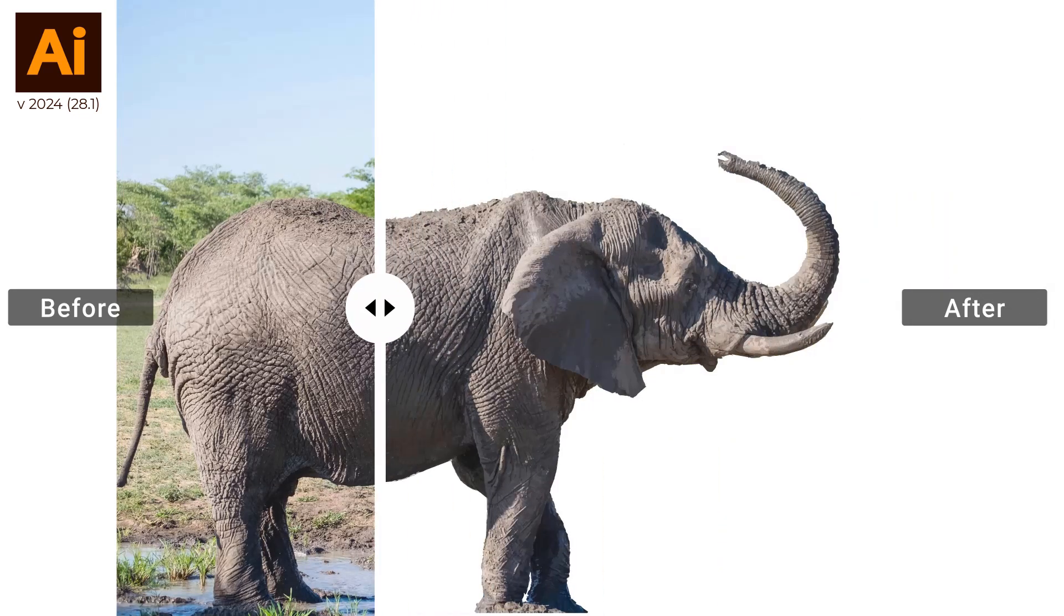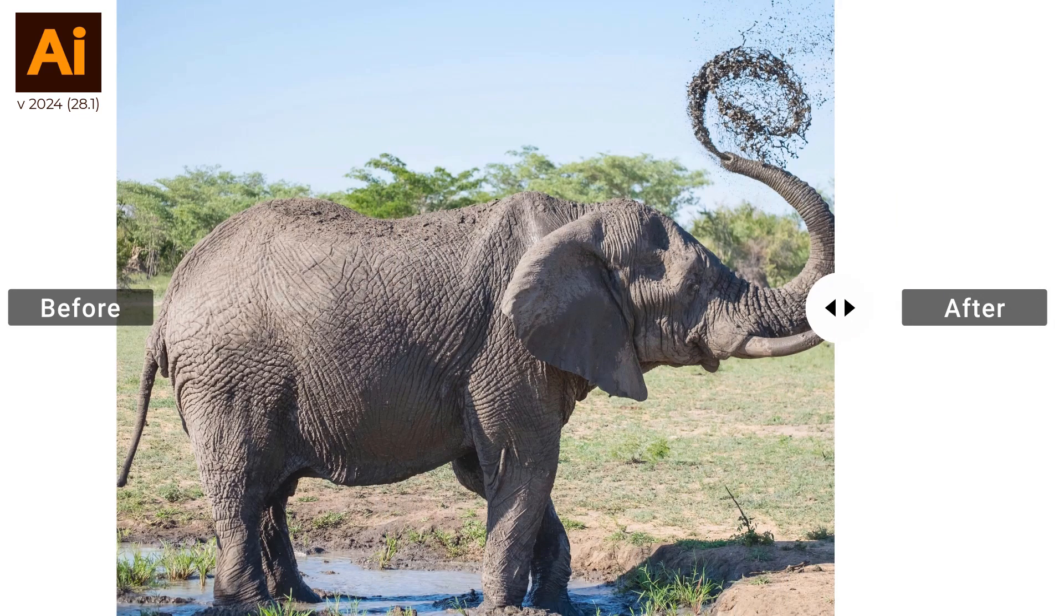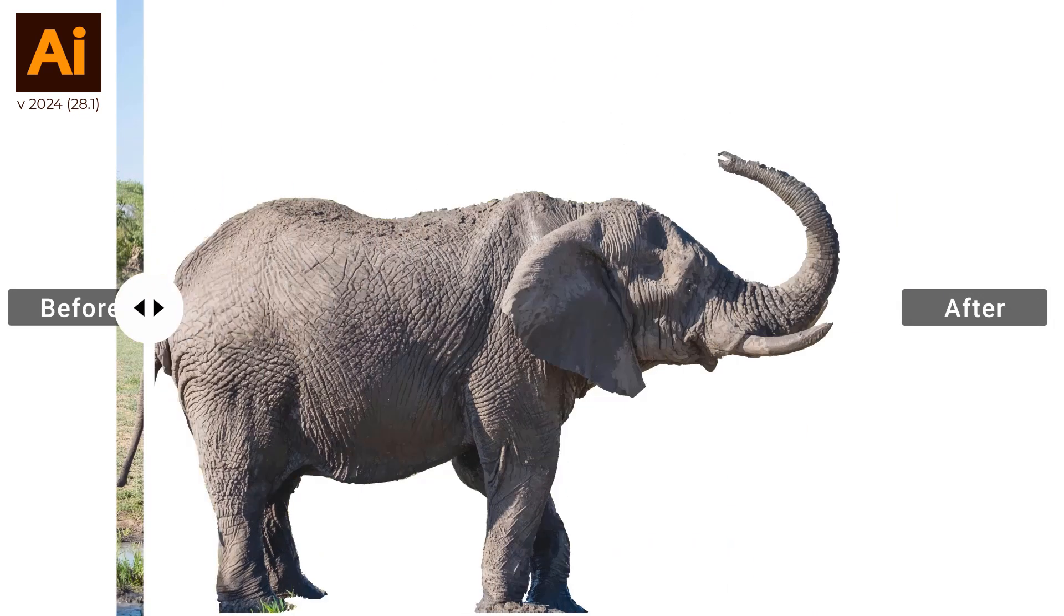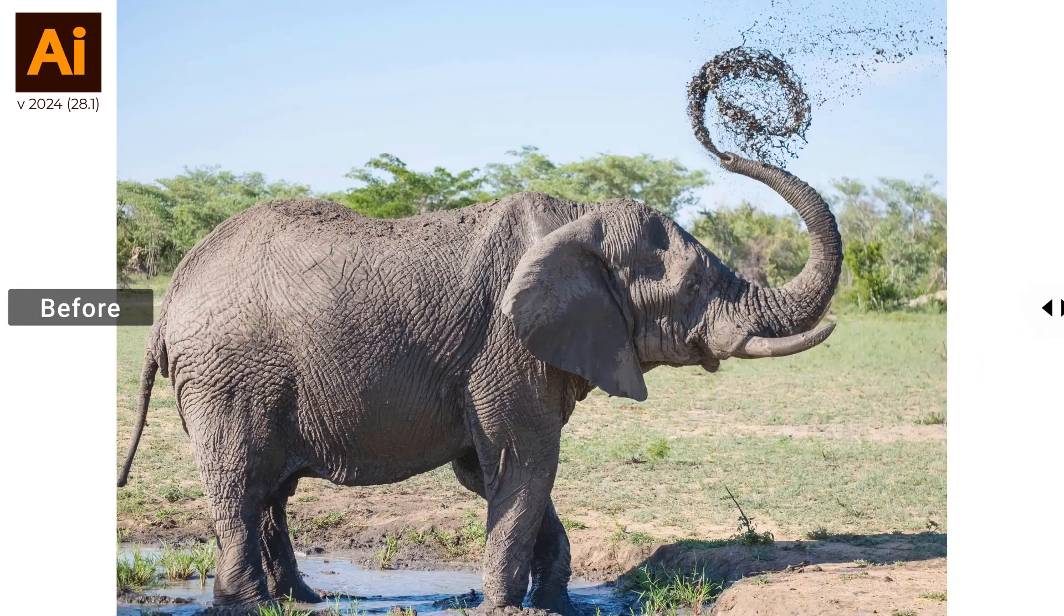In this video, I'm going to show you how to remove the background from an image in Adobe Illustrator.